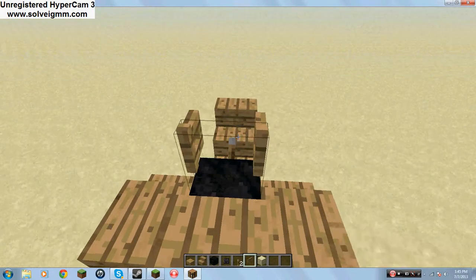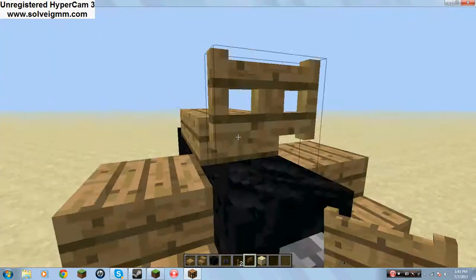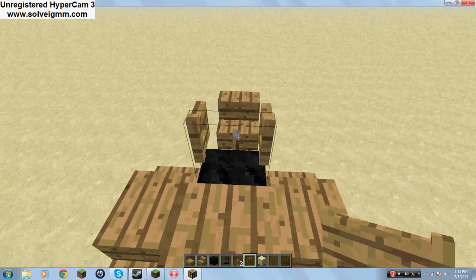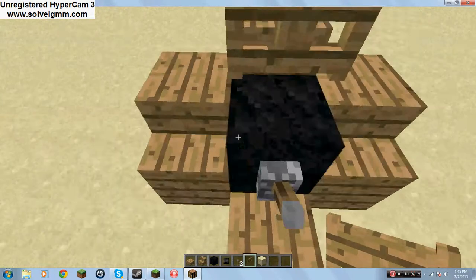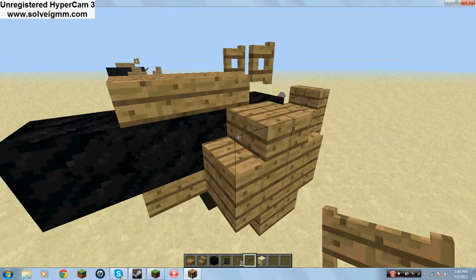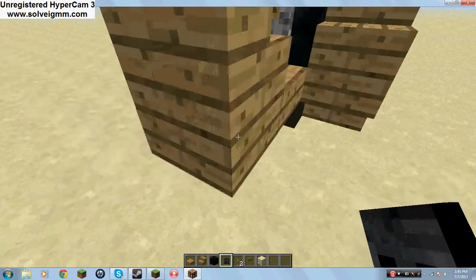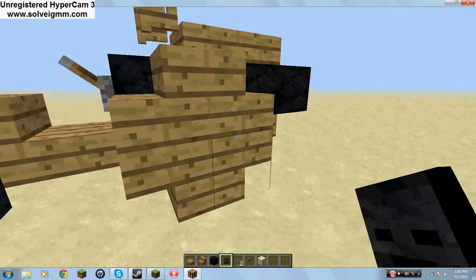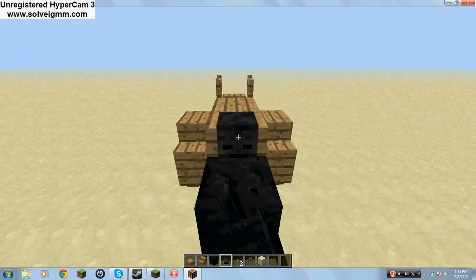You gotta open the fence gate from this direction — not this direction, not this direction. Then take the skeleton skull and place it around here. You could even place it right over here if you wanted to.